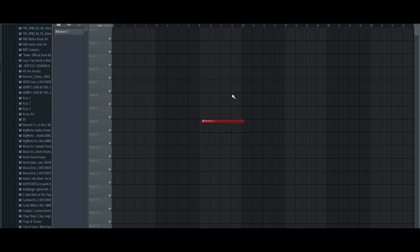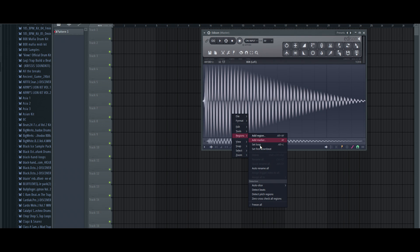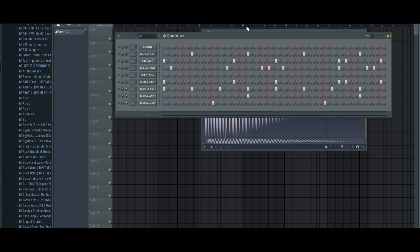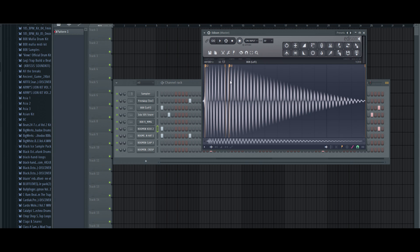So once you get it into Edison, you go here and then you go to Regions — Detect Pitch Regions. Once you detect pitch regions, you can see here it says E. It looks like the kick is in E and the 808 is in D.